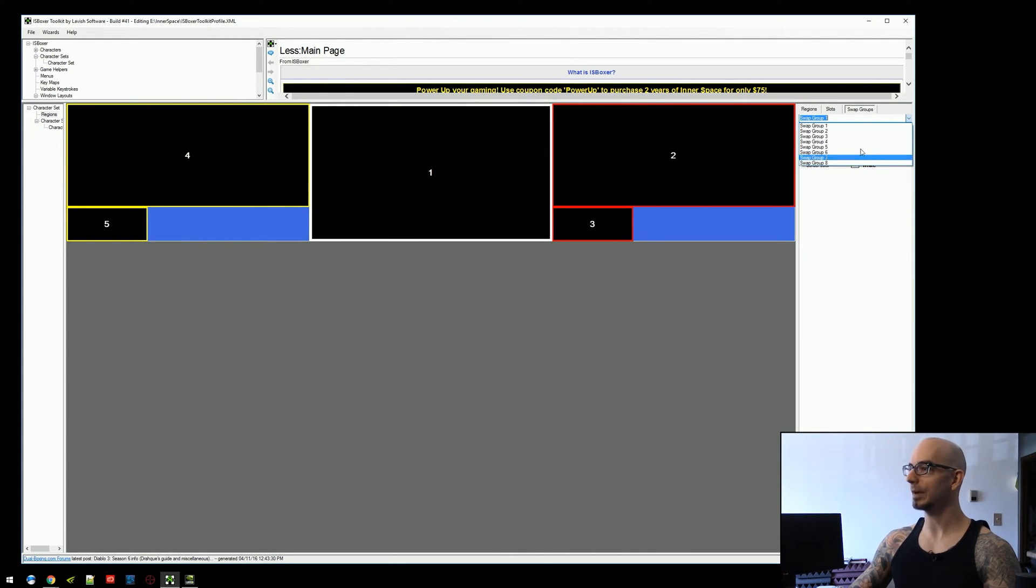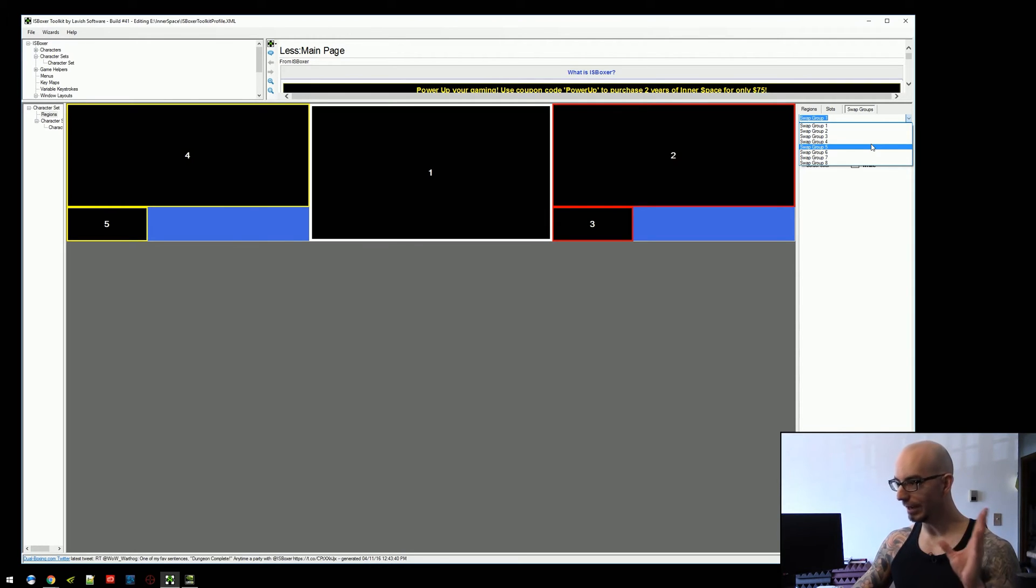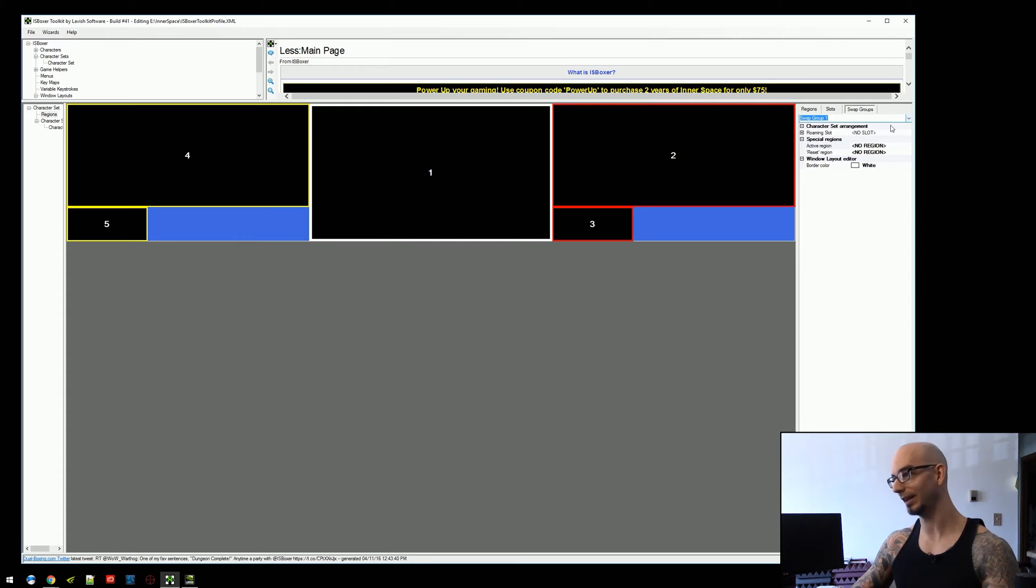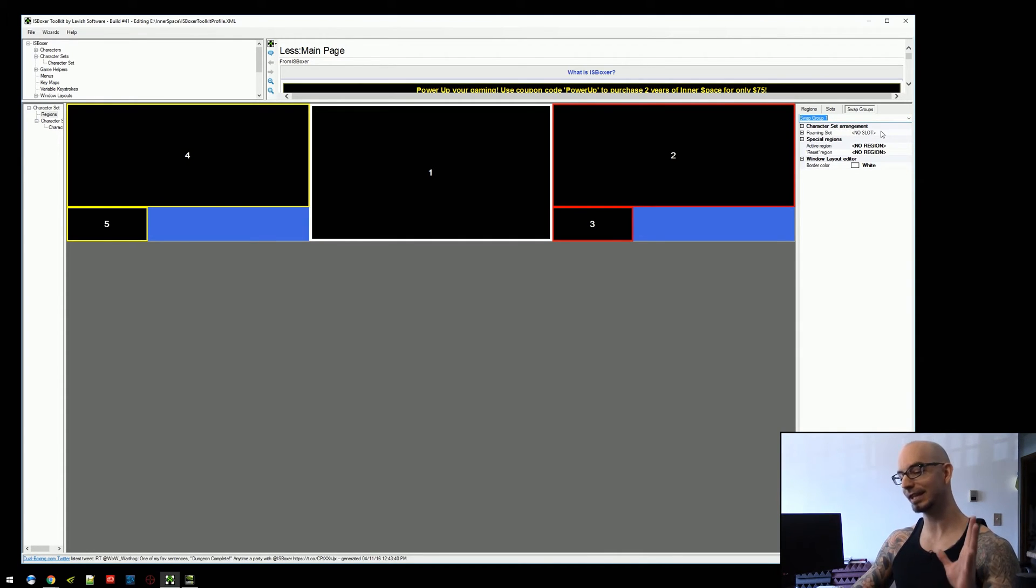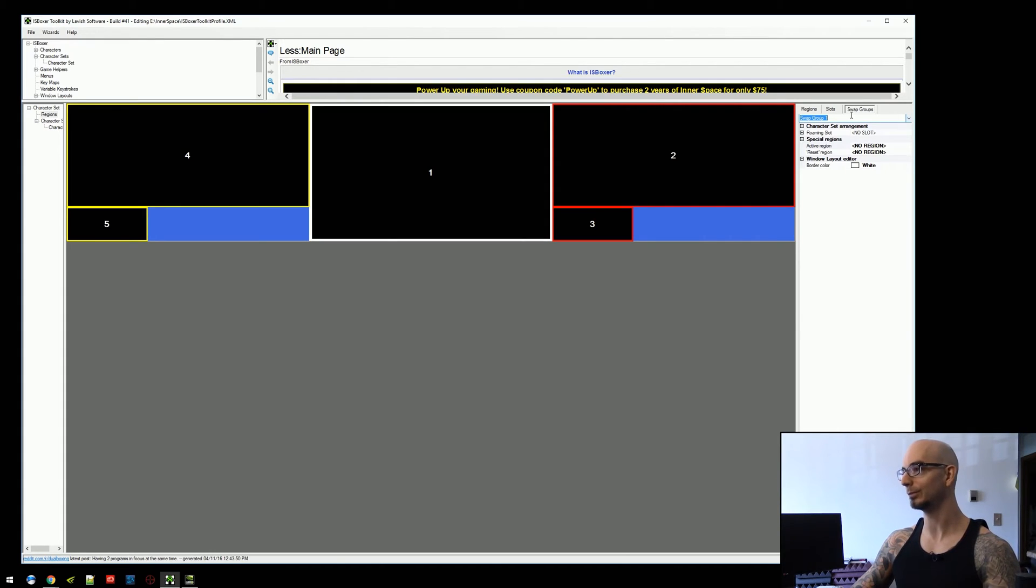You've got this dropdown for eight different swap groups. If you need more than eight, you're going to have to talk to Lax and have him add more than eight. There may be a way to just enable more than eight. I'm not sure. Have not seen that requested yet at this point in time. So, maybe you can be the first to request more than eight swap groups.